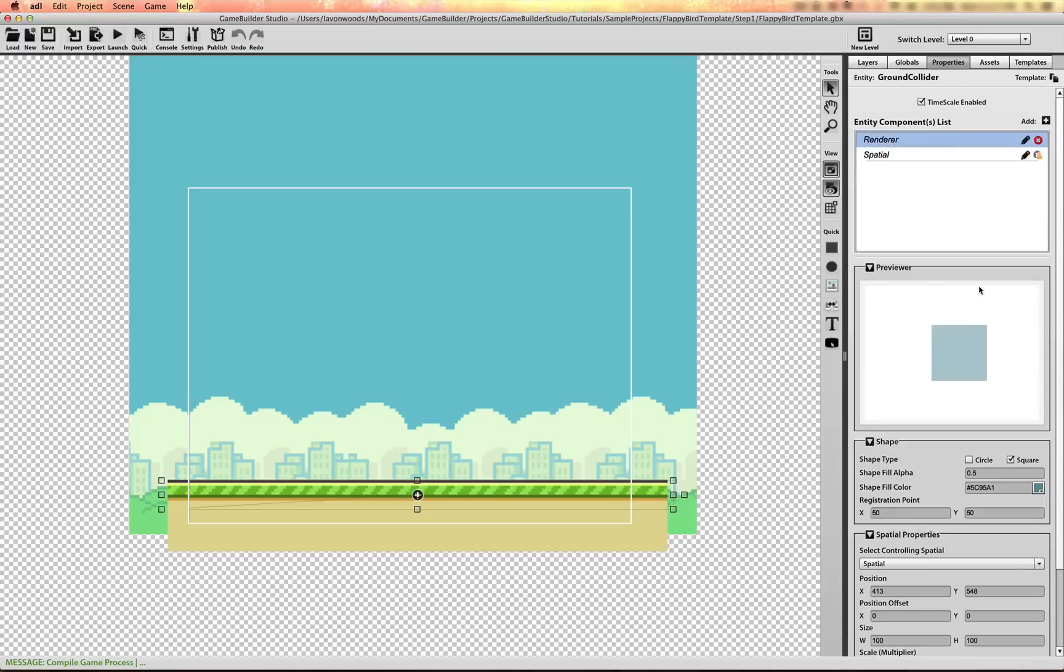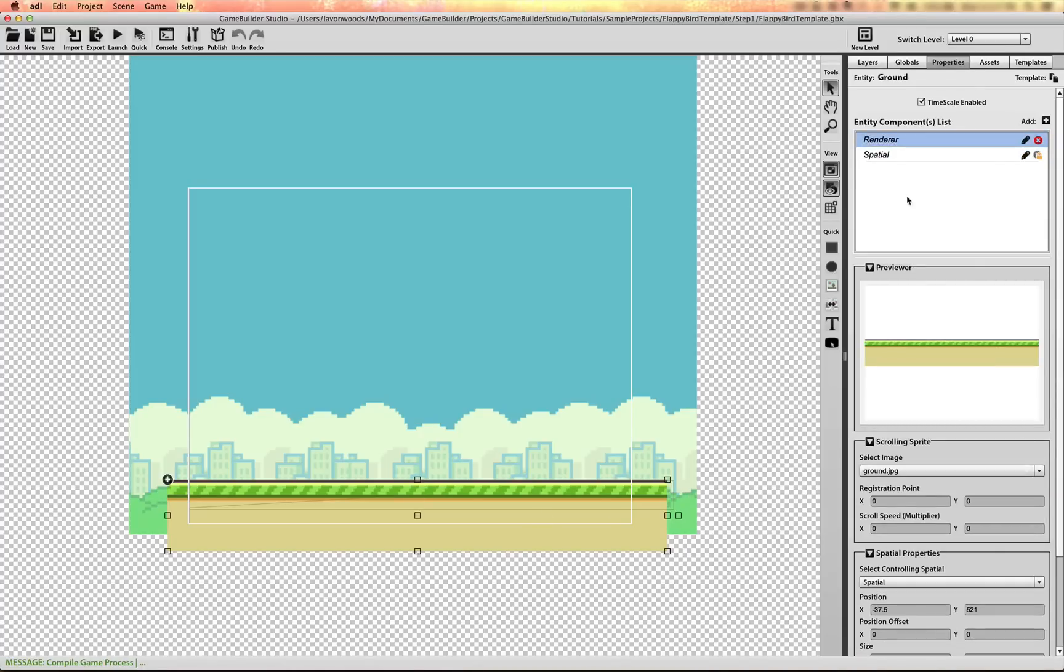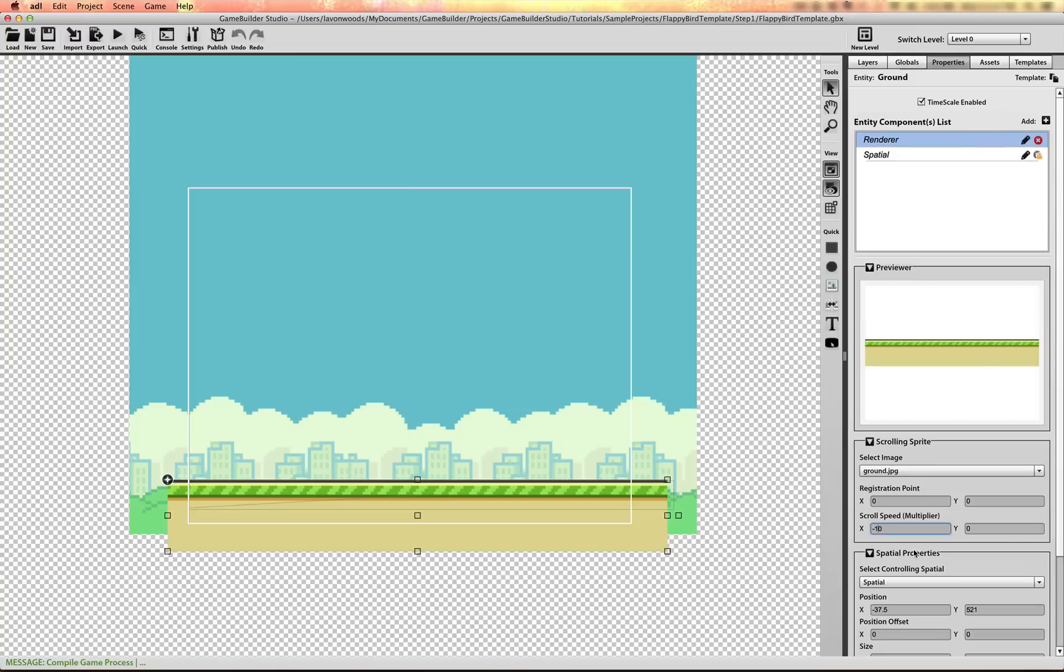Go to the renderer. Actually click on the ground. Go to the renderer. And we're going to scroll in the negative direction, from right to left. Say 180 pixels.